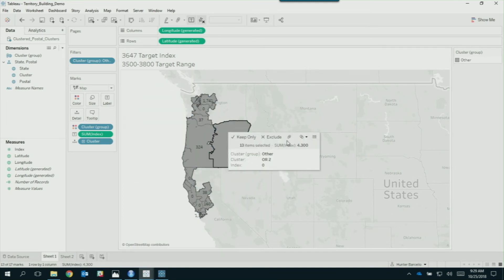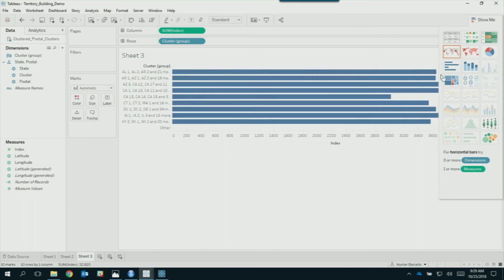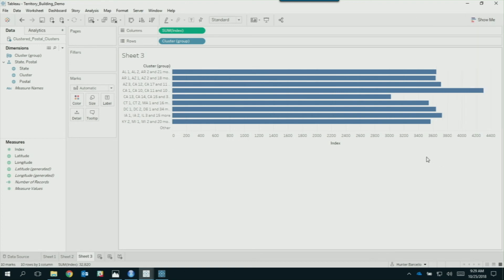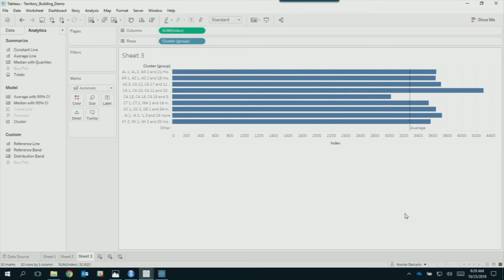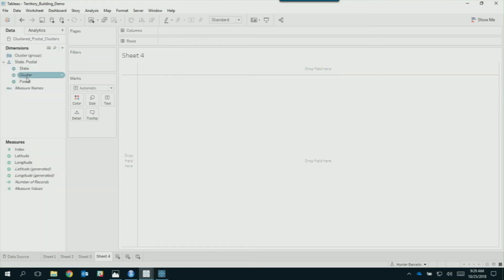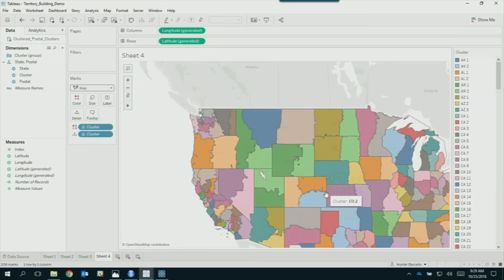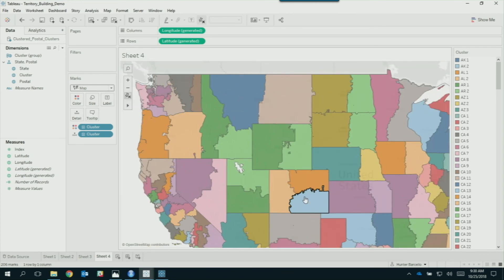An audience member asks: did you look at not breaking up metropolitan areas or CDSAs? Yes — that R script has a boundary field. In our case the boundary was states, so we don't break states up. But if you have a list of postal codes in metropolitan areas and you don't want to break them up, that would be a boundary limitation in the script. You can see on the map that no cluster crosses a state boundary. We use the state field to do an intermediate grouping before clustering, which ensures no clusters cross state boundaries.